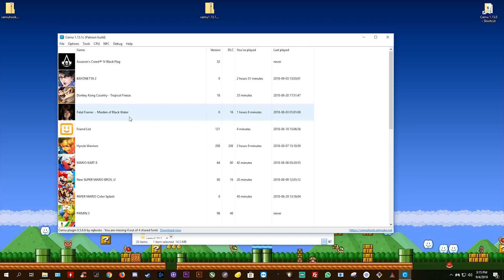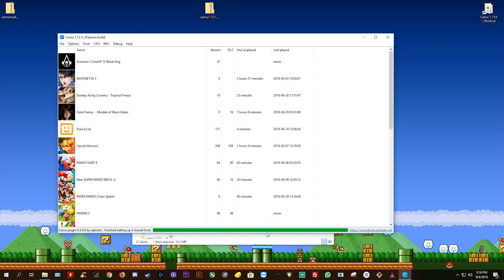Next, what we want to do is download the shared fonts that are given to us by the use of Cemu Hook. All you need to do is click the Download Now button and these shared fonts will download. If you are having any issues with these shared fonts downloading, all you will need to do is add Cemu itself as an exception in your antivirus, or you can turn off Windows Defender while you install them.